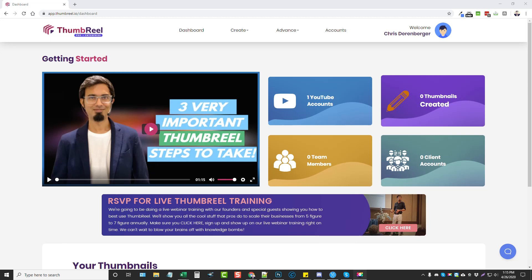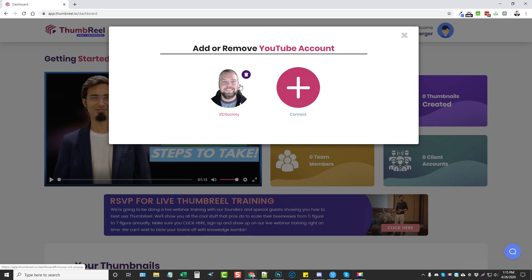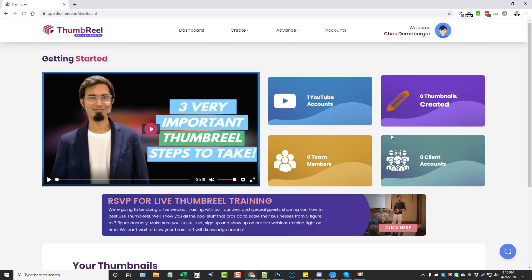So this is the dashboard of Thumbreel. What you can do is add your YouTube accounts to it. Depending on which upsell you get, you may be limited to how many you can add, and some advanced features such as working with clients and team members may not be available. Be sure to get all those details from my website before you purchase so you know what your full investment is going to be.